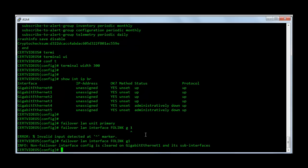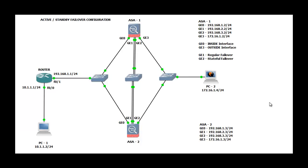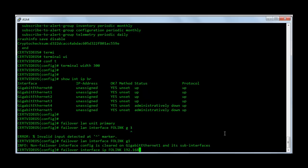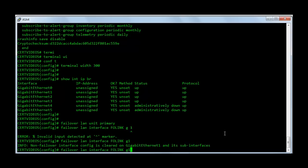Next we need to assign an IP address to the failover link. So I am going to say failover interface IP, name of the interface is FO link. And the IP address that I am going to assign is 192.168.2.2 with subnet mask 255.255.255.0. And the standby IP address is 192.168.2.3.